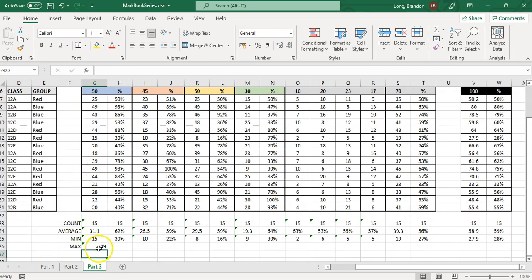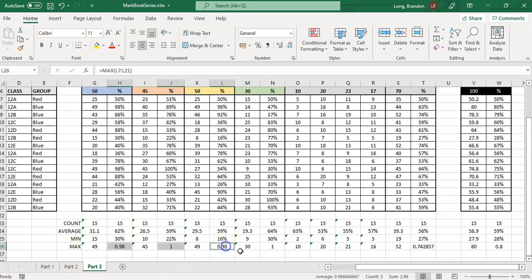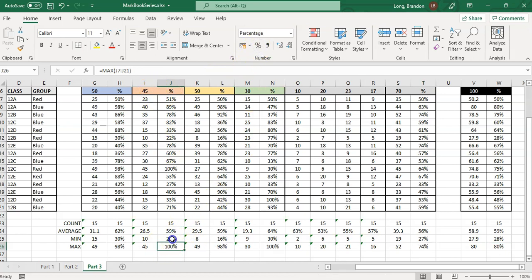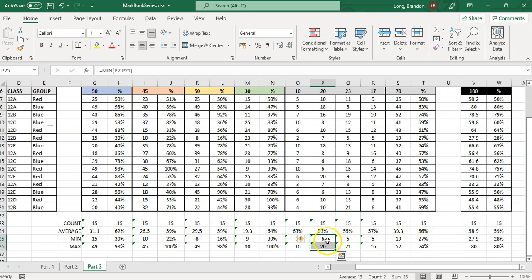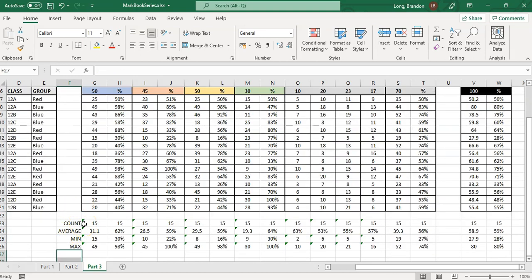The MAX formula is very similar: equals MAX of all the values, close bracket, then center it. Someone got 49 out of 50. Drag it all the way across, delete the random block, then select all the percentage columns using Ctrl-click and format them as percentages. Someone got 100 percent for this assessment, while someone got 22 percent — so you can see the full range of marks.